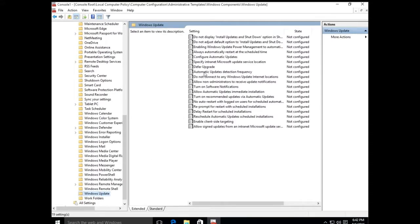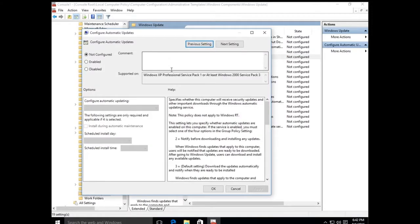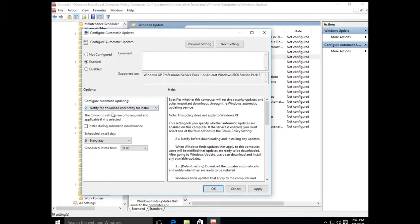Over on the right, locate Configure Automatic Updates — it should be the fifth one down. Double-click it. By default, this policy is not configured. Enable it in the upper left. Under Configure Automatic Updating, you have options: Notify for Download, Notify for Install, Auto Download and Notify for Install, Auto Download and Schedule Install, and Allow Local Admin to Choose Setting.